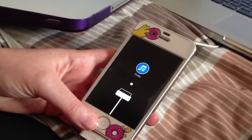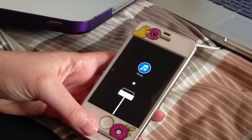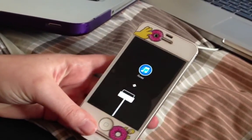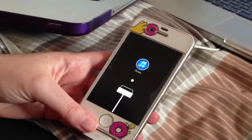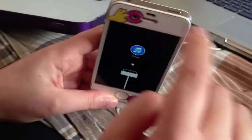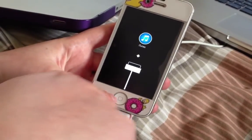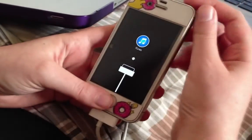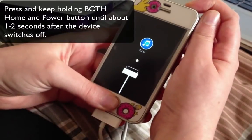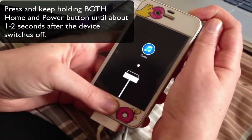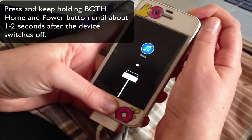What you need to do is press and hold the Home and the Power button. So this is the Power button, and this is the Home button. Press and hold until the iPhone switches off completely.